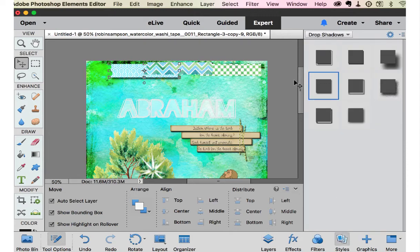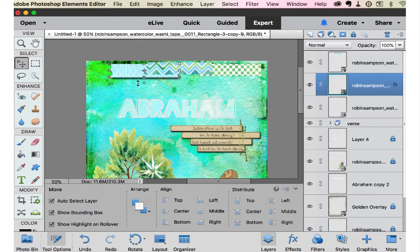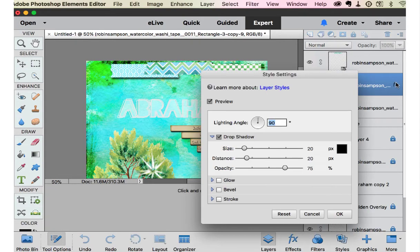Drop shadow. Go back to layers. Fix the drop shadow. I like that.